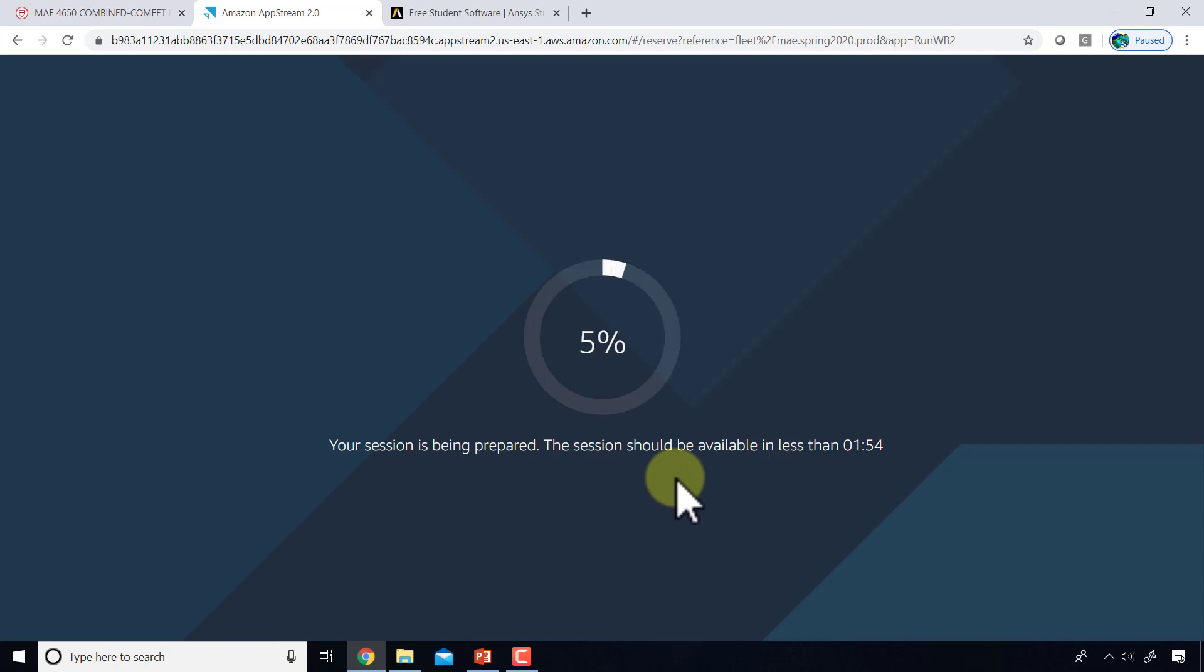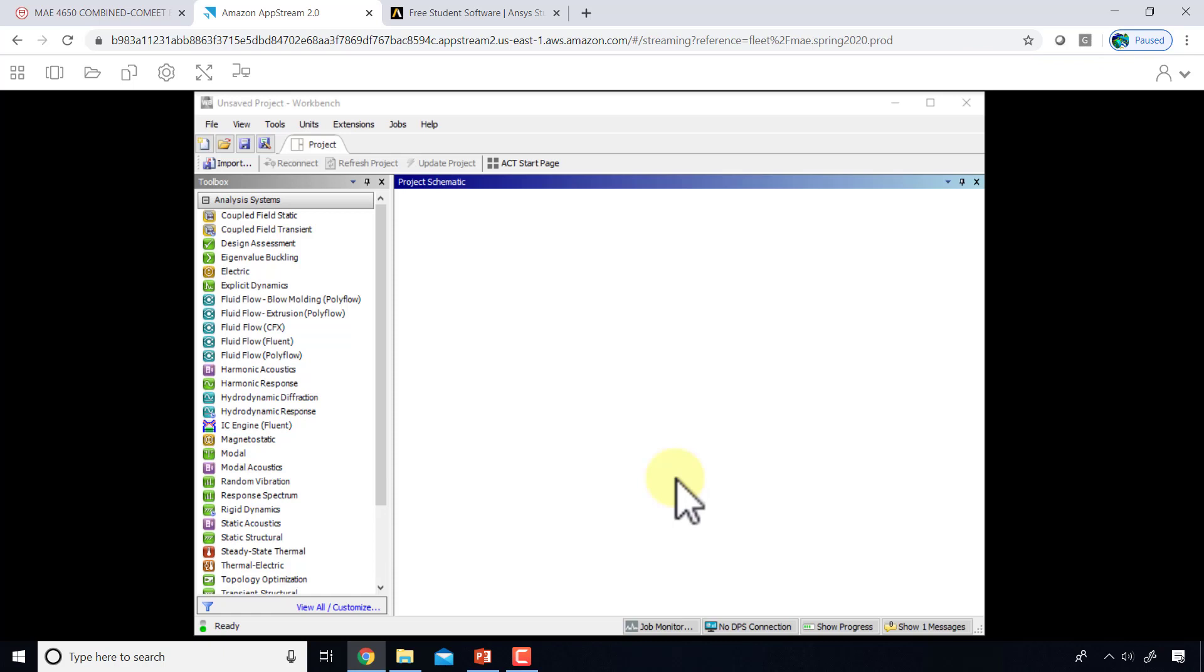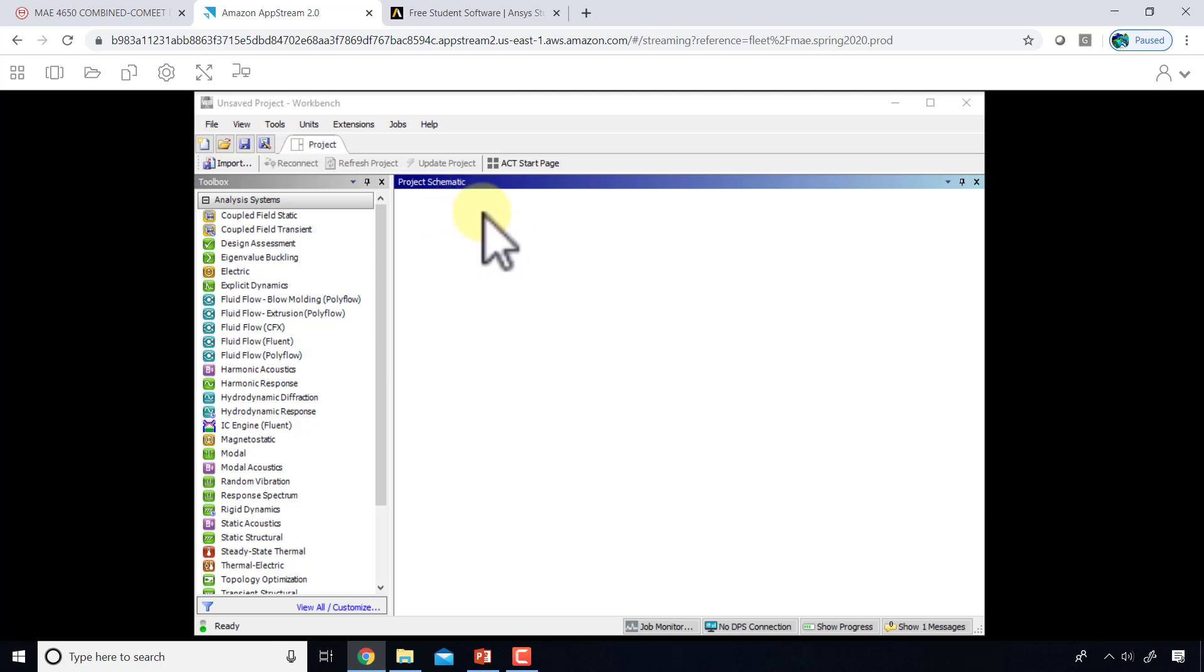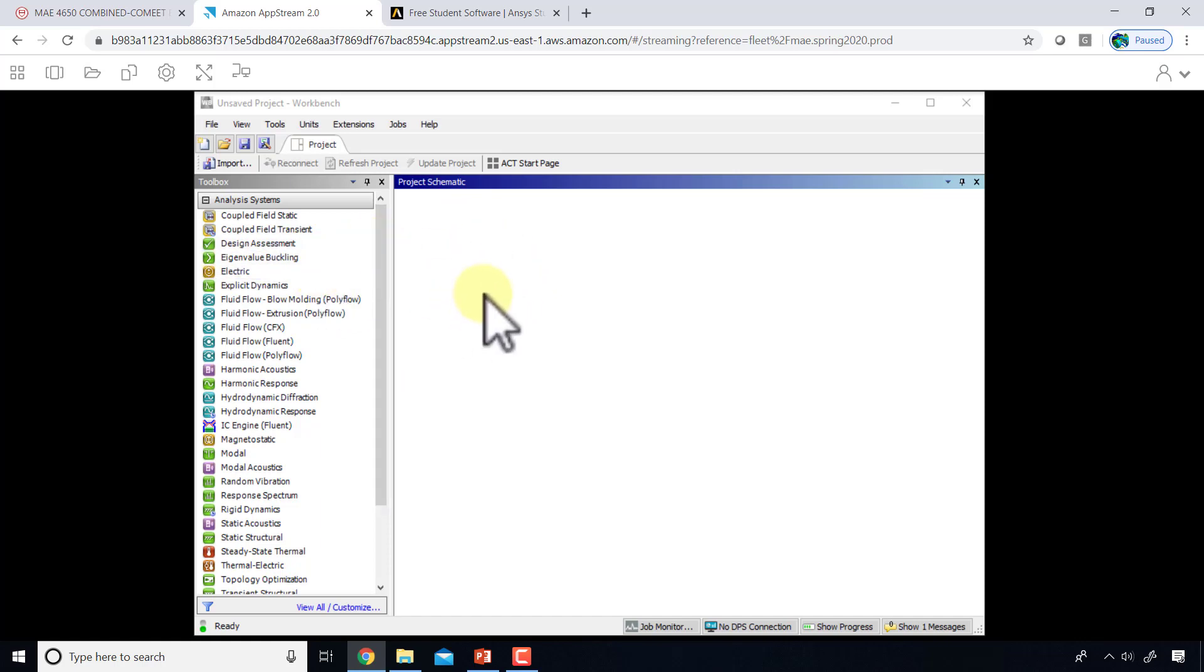Now ANSYS will come up, running on a remote server and displaying in this browser tab, which is pretty cool. One thing to keep in mind is how you save your file.